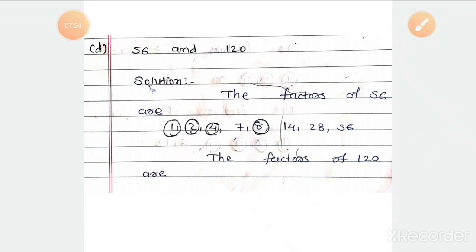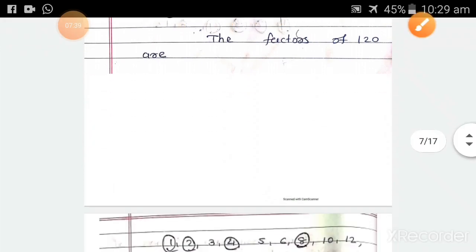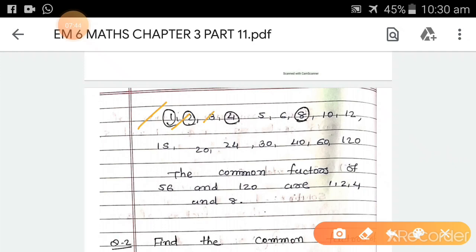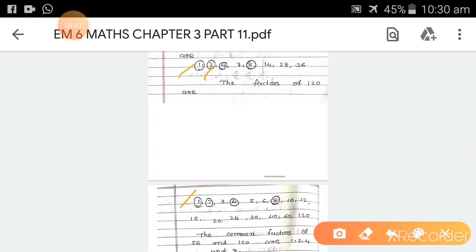Part d: 56 and 120. Factors of 56 are 1, 2, 4, 7, 8, 14, 28, and 56. Factors of 120 are 1, 2, 3, 4, 5, 6, 8, 10, 12, 15, 20, 24, 30, 40, 60, and 120. The common numbers between the two are 1, 2, 4, and 8. So the common factors of 56 and 120 are 1, 2, 4, and 8.